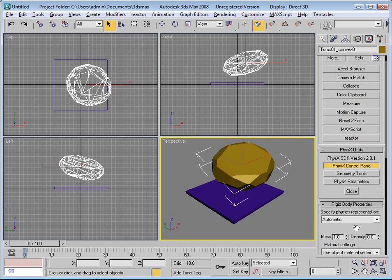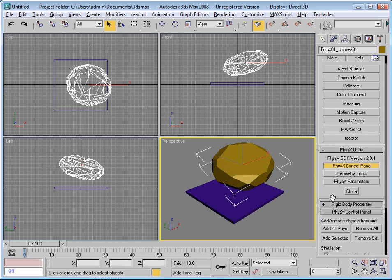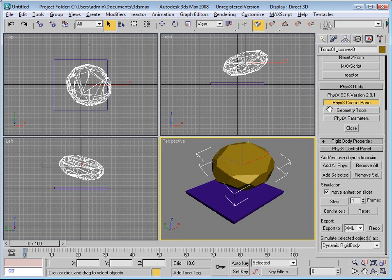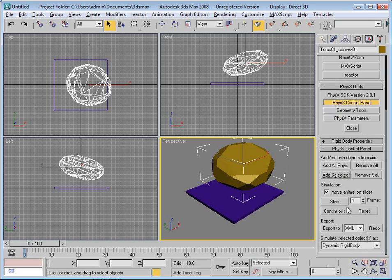Going back to my control panel, I can press add selected. Now it's added that object to the scene.